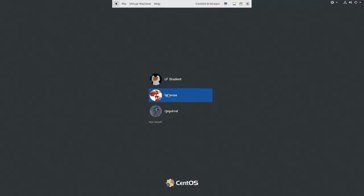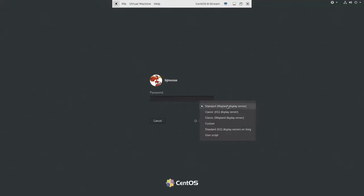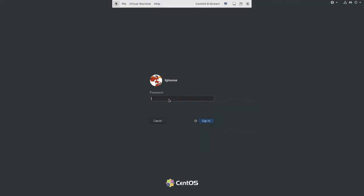You'll notice that when I log in, if I click on the gear item, I have a choice of different desktops. Here's the default on CentOS Stream, which is Wayland, but I can pick a couple of different kinds of X11s if I want. I'll type in the password.